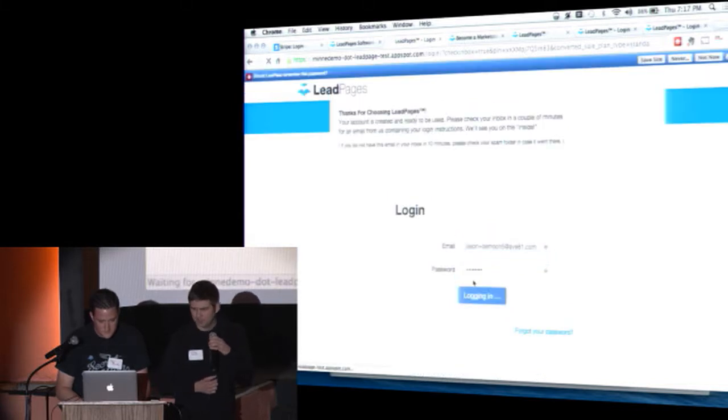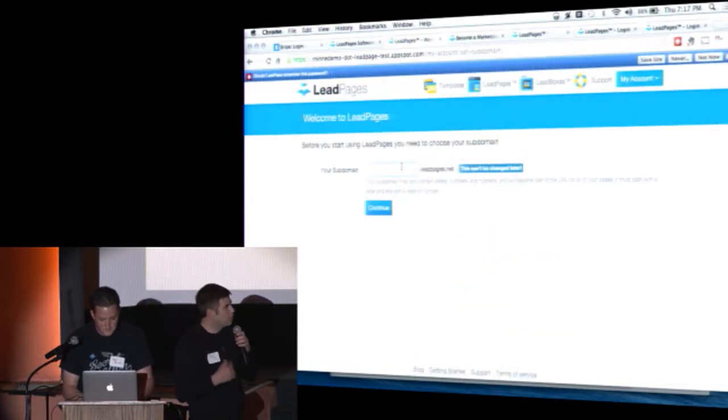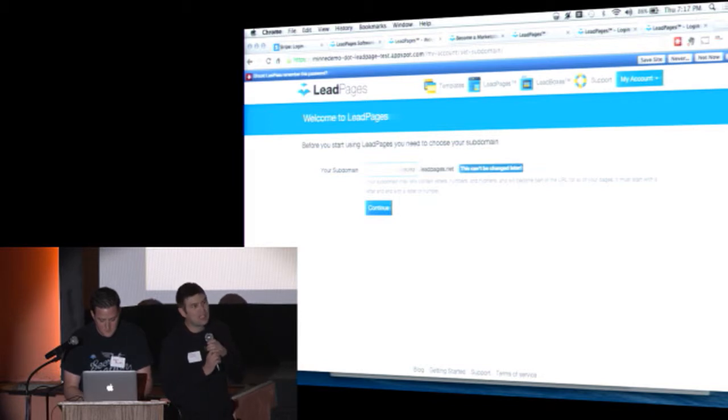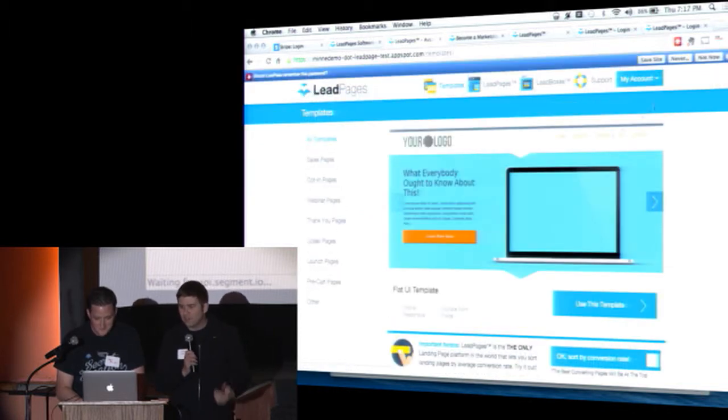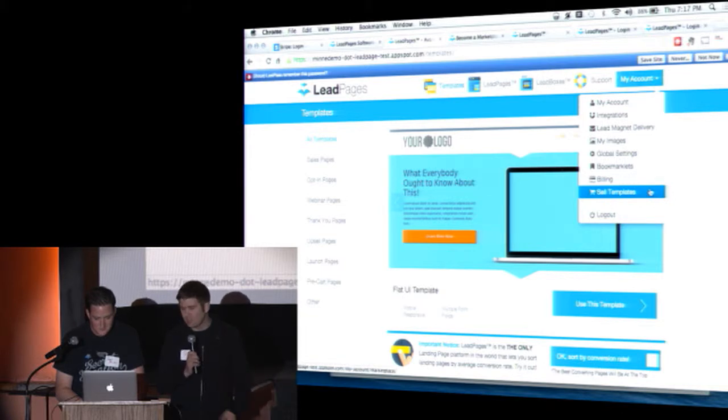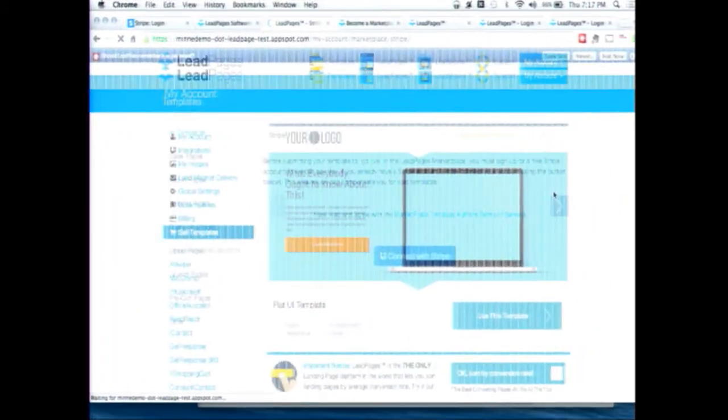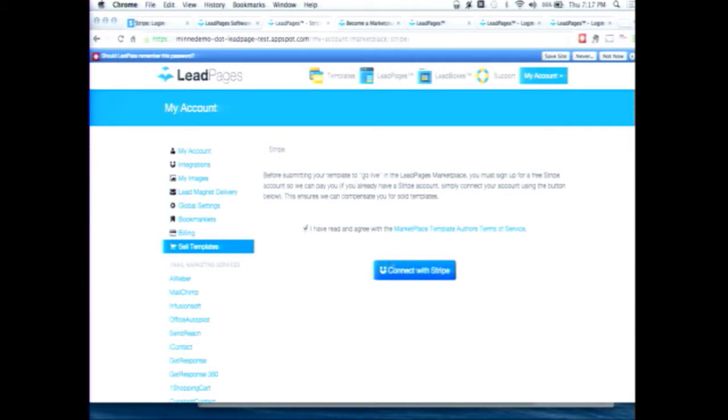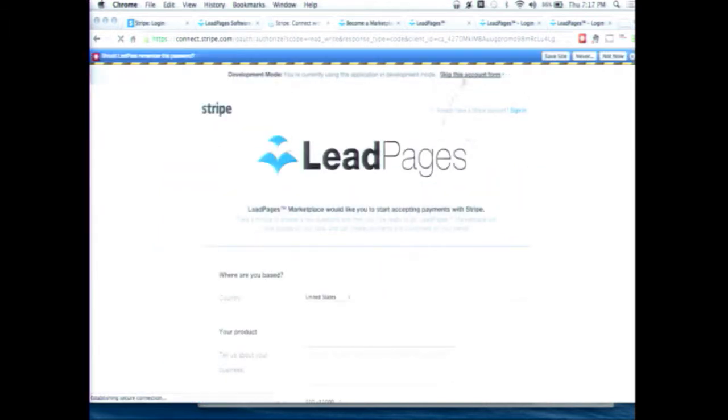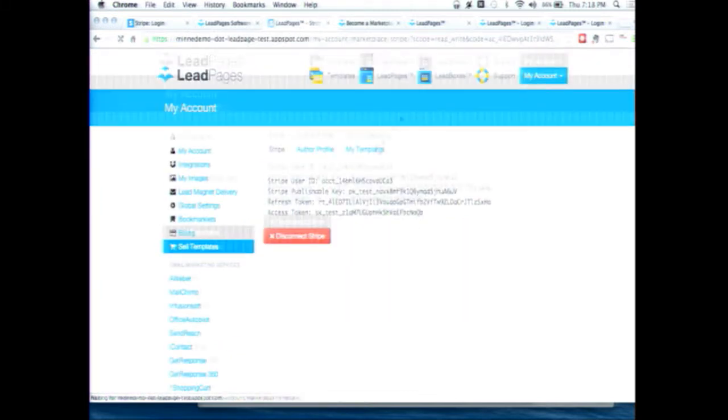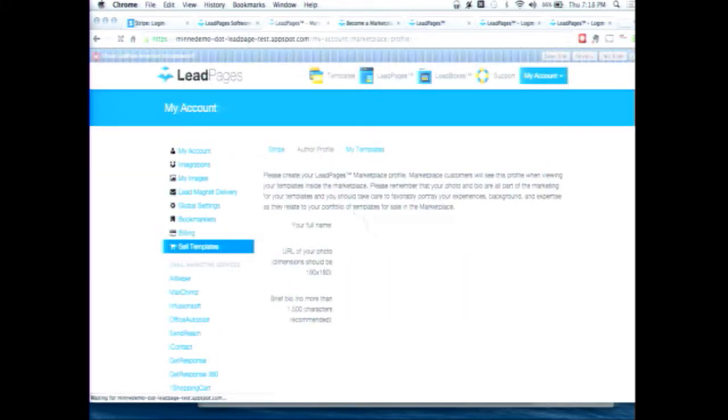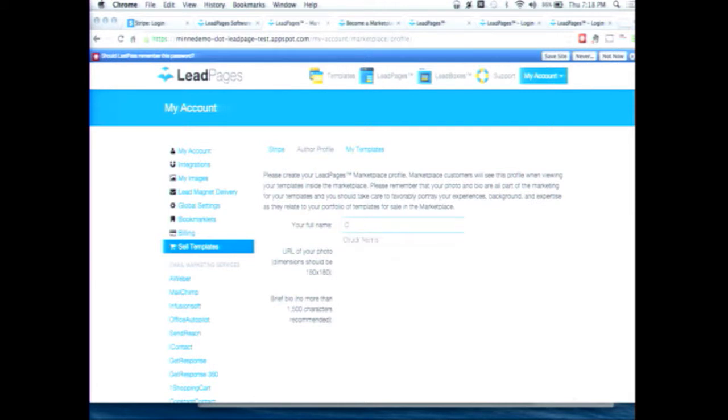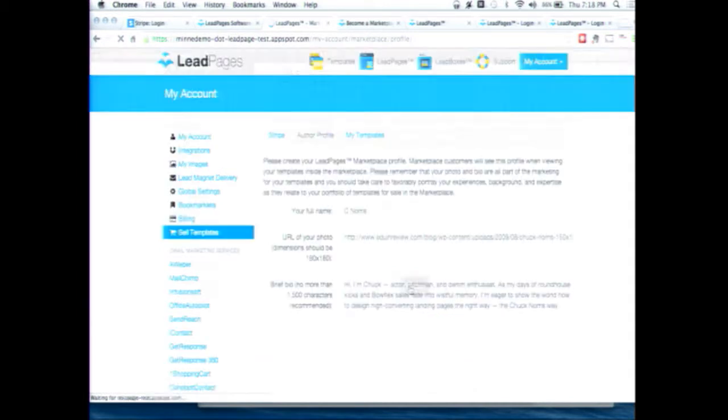And logging in. So he's going to be configuring a few things here, setting up a subdomain that he can use to publish pages on our platform. On our platform, you can publish to our own domain. You can publish on a subdomain that we give you and through a variety of other platforms like WordPress and Facebook and stuff like that. So we're going to upload the template that we're going to sell. Before we do that, we need to connect our Stripe account so that we can get paid for everything that's sold in the Leadpages landing page marketplace. So just signed in to Stripe, hooked that account up. C Norris is going to fill this out. And there we go.